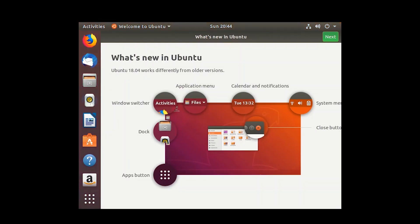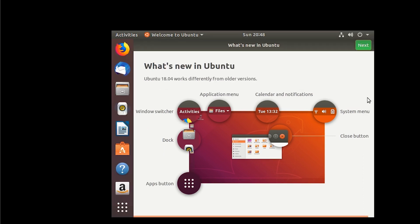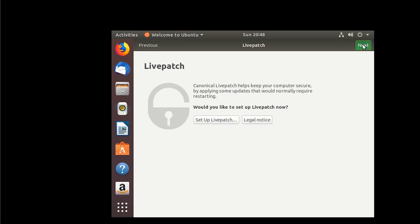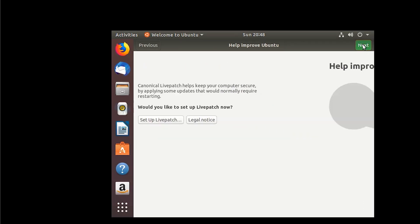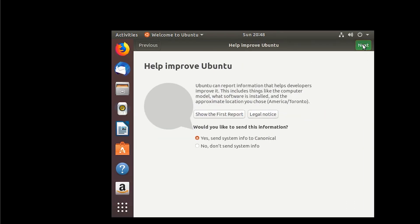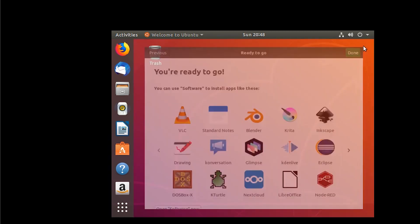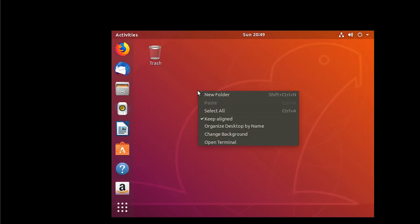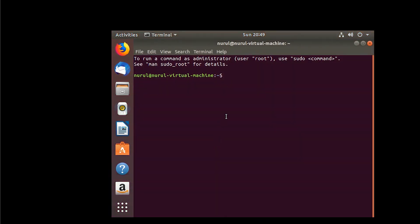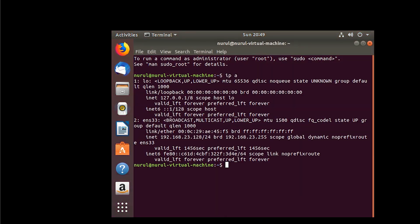So this is what's new screen, you can go next, next, next, and done. And check the IP address by using the command IP address.